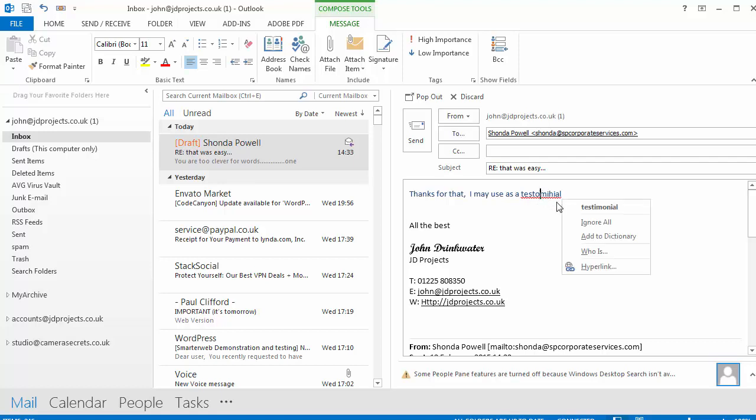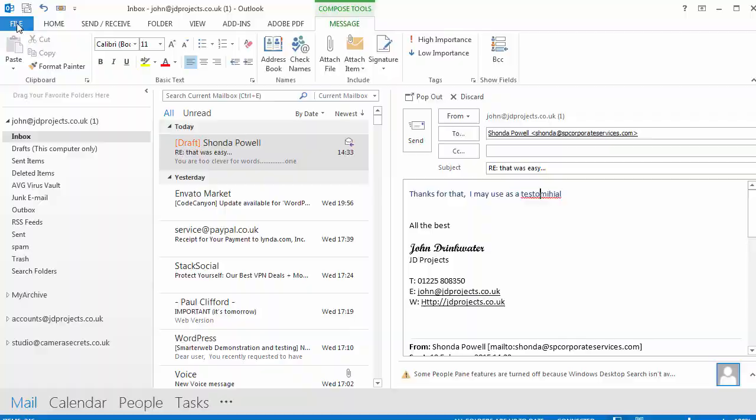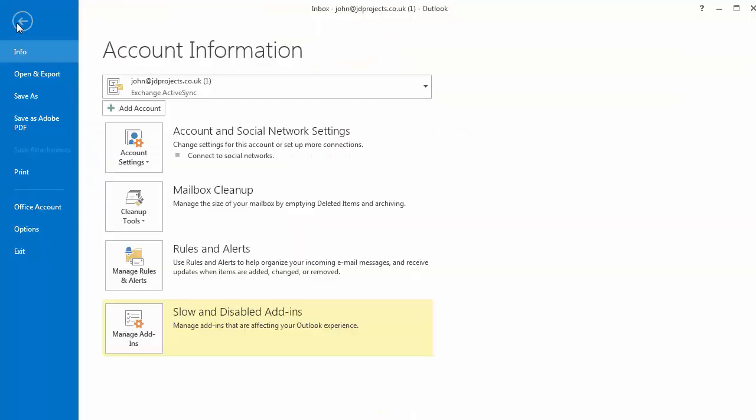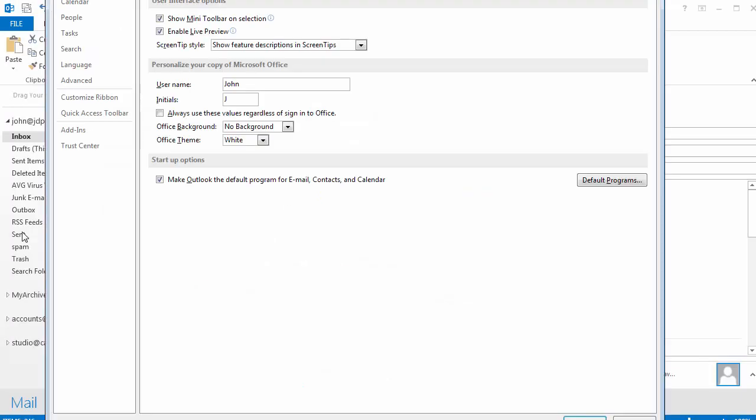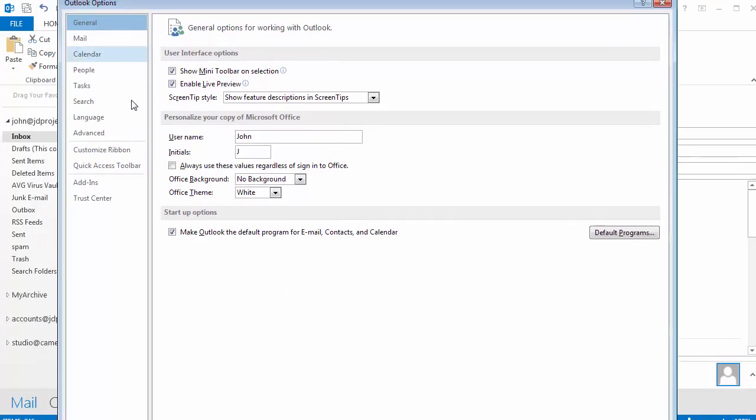But in Outlook you can actually tell it to give you a spell check before you send. To go back into the main settings, click on the Options. Under the Options you'll find a section called Mail.